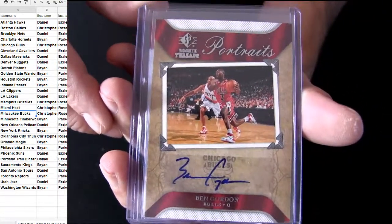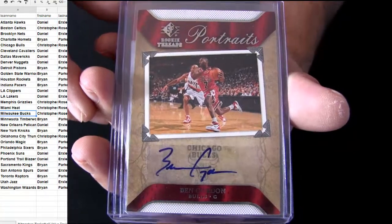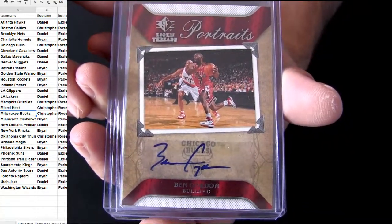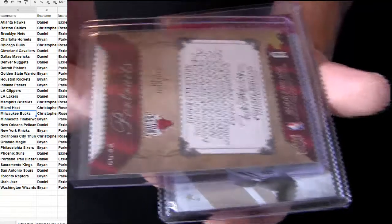Alright, Ben Gordon, Chicago pickup. Portraits coming out. SP rookie threads, that's Rose for the hit.